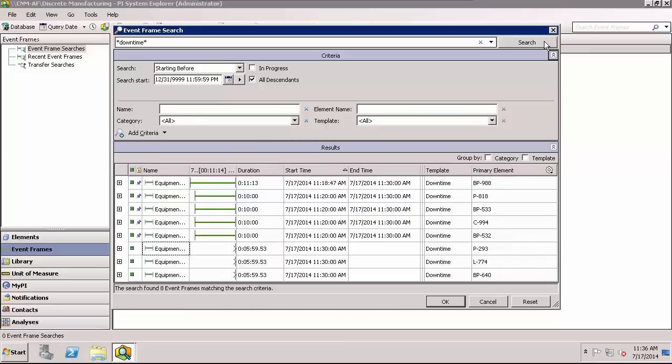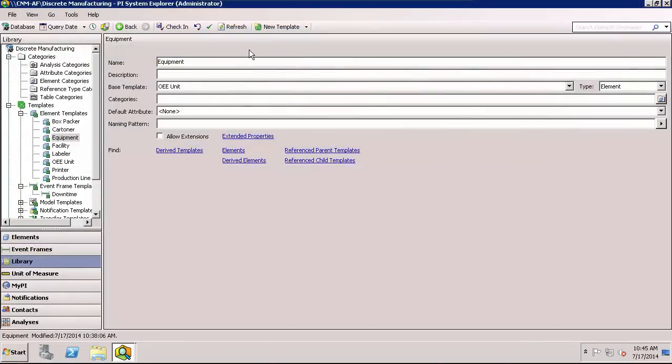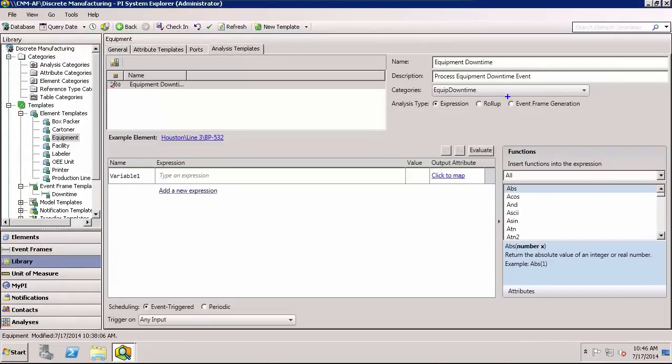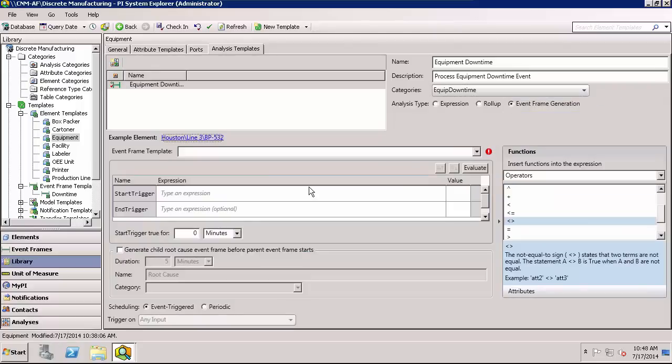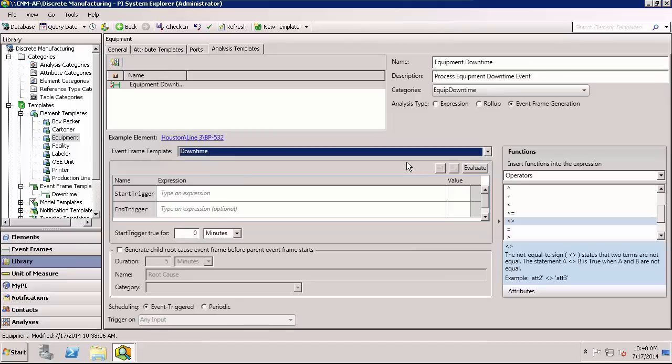We strongly recommend using analytics with the Event Frame Generation Analysis capability, which was introduced with Pi Server 2014. This can be set up in Pi System Explorer and uses an Event Frame template.